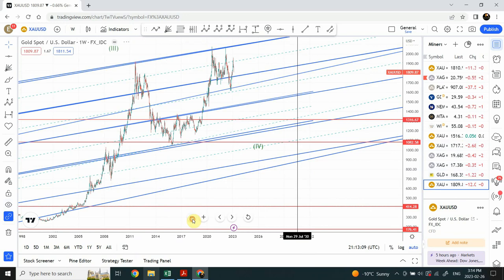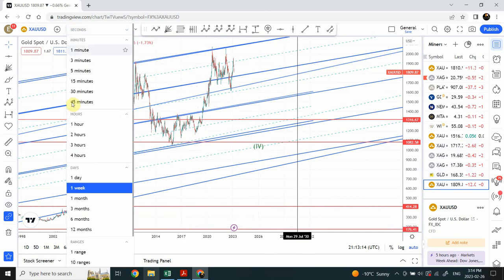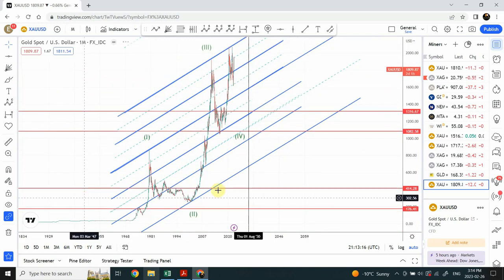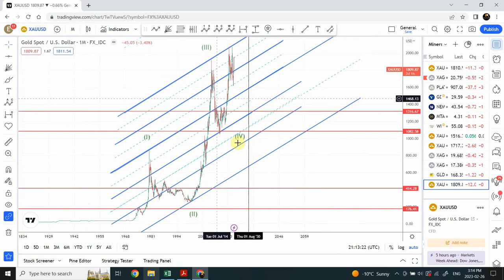Let's get back to the monthly time frame and then we'll definitely do the Square of 52 right over here.